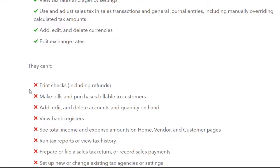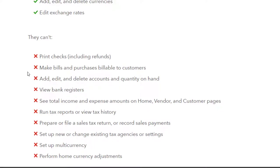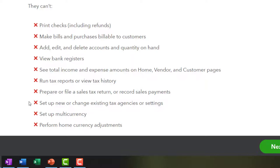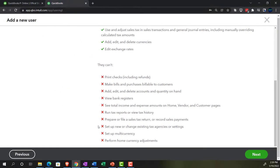So they can't do these things. They can't print checks, including refunds, make bills, purchase bills billable to customers, because these are on the other side of things. So add, edit, delete accounts and quantity on hand, view bank registers. So that's one of the that's a huge internal control because you're basically saying, I'm going to keep the banking side separate, which is something a lot of sole proprietors can do in order to basically still manage or be reviewing their information, do the bank reconciliations and keep the banking thing on your end of the activities, see total income and expense amounts on home vendor and customer page, run tax reports or view tax history, prepare and file a sales tax return and set up new or change existing tax agencies, set up multiple currencies, perform home currency adjustments.